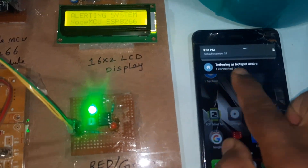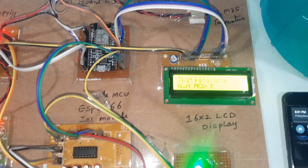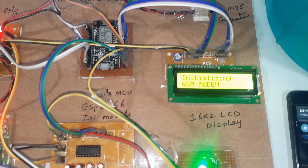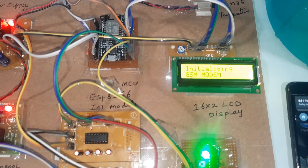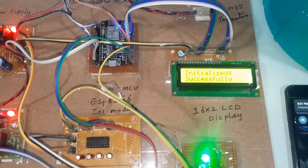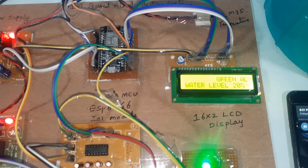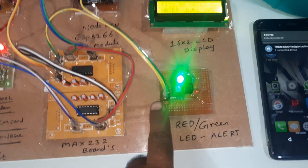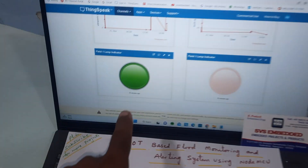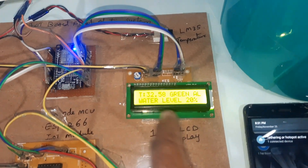One device is connected. Alerting system — NodeMCU initializing GSM modem. GSM initialized successfully. Green LED is on, showing green alert, and the LM35 temperature sensor is active.